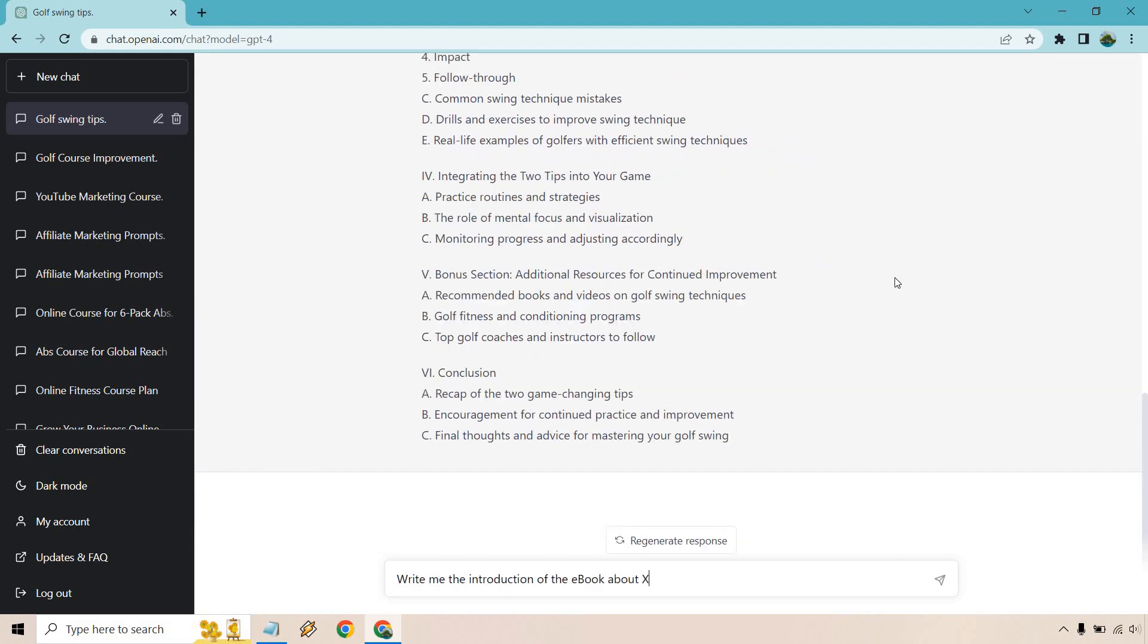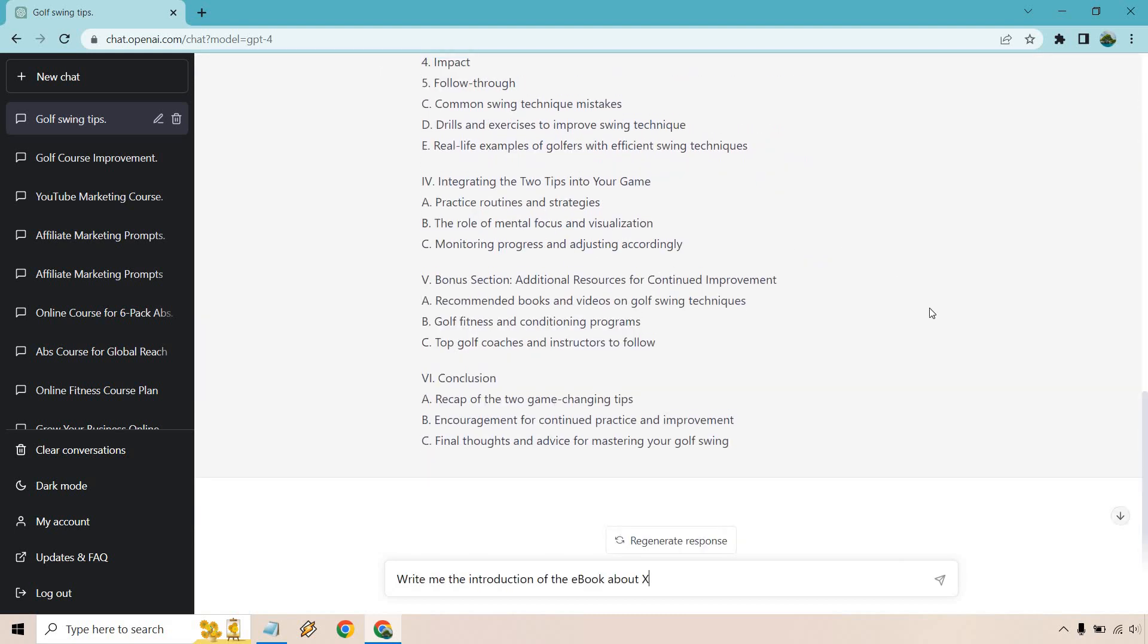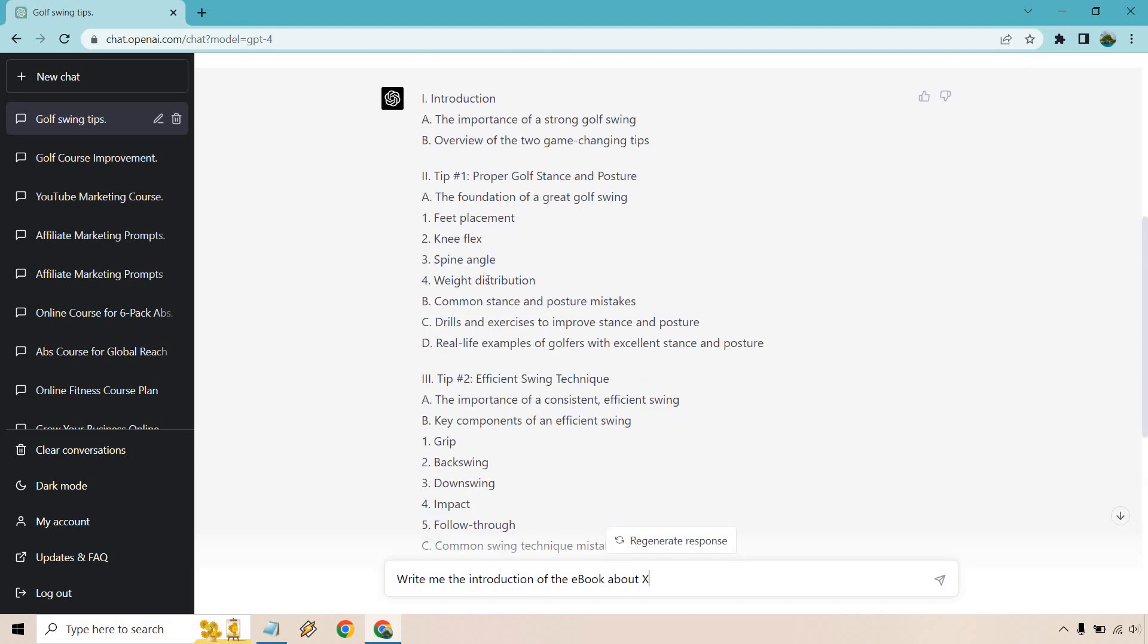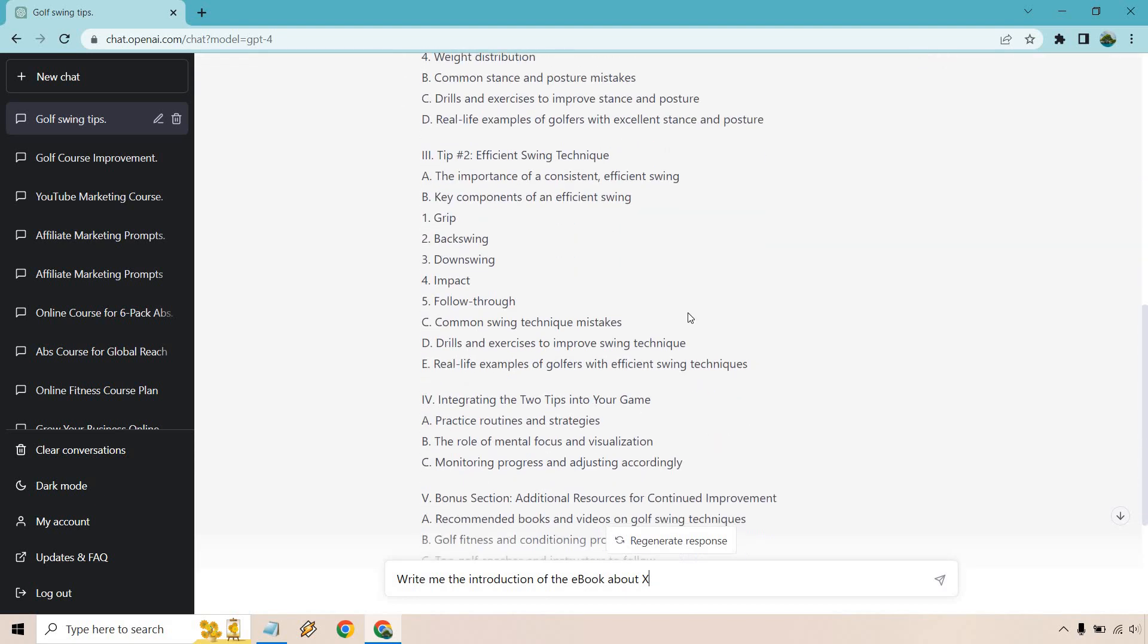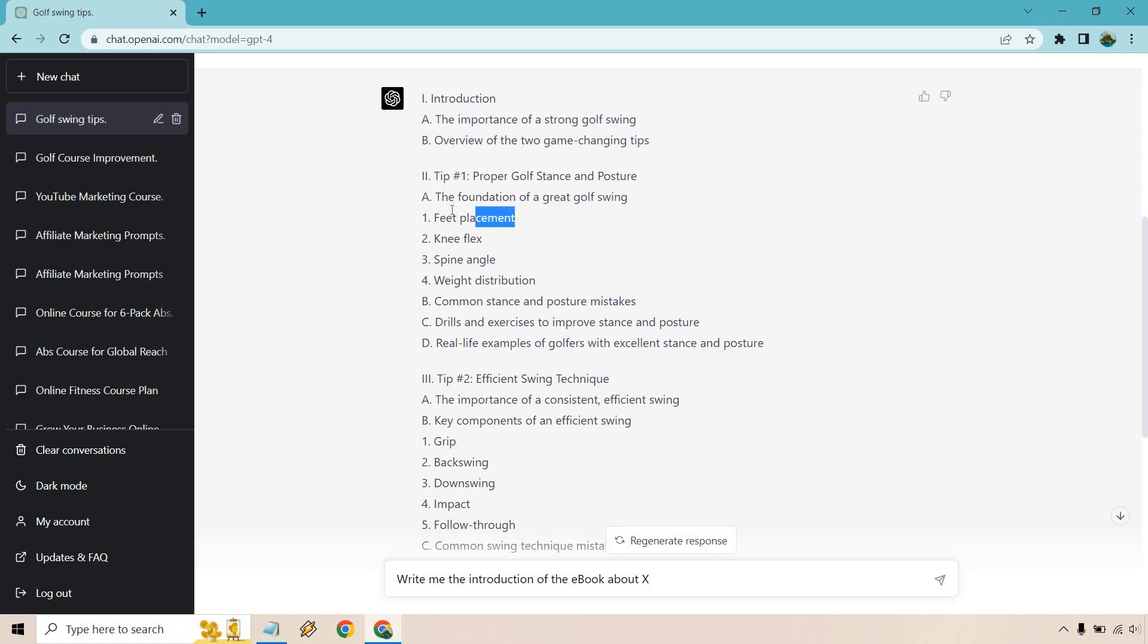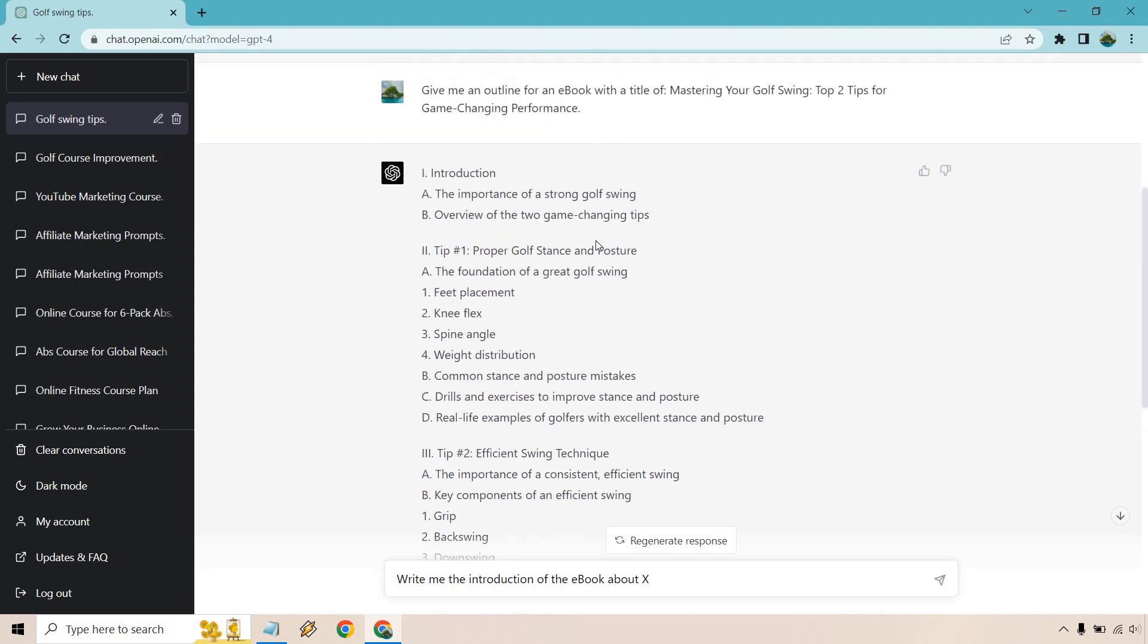So there we have it. We have our conclusion. We do have a bonus section, and these are going to be the top two tips along with integrating the two tips into your game and our intro. So this is great. And what you can do here is you can really extend this out. So in terms of your tip, what you can do is write like a few paragraphs about this, a few paragraphs about this, a few paragraphs about this. So you can really make this as long or as short as you want.